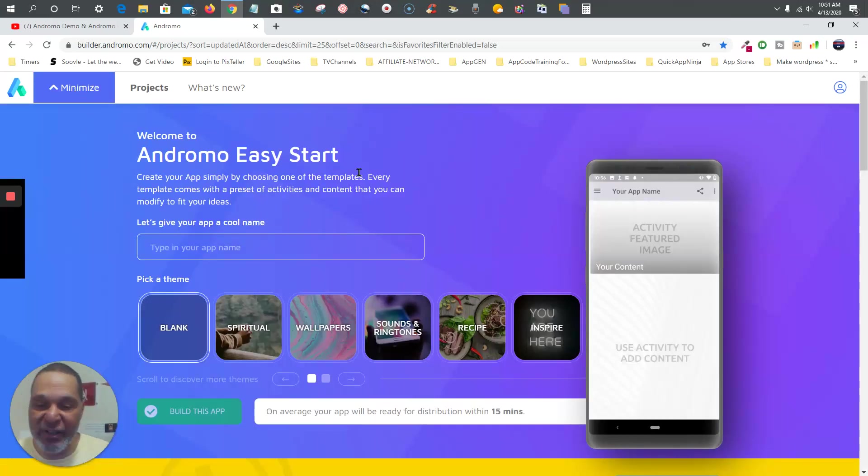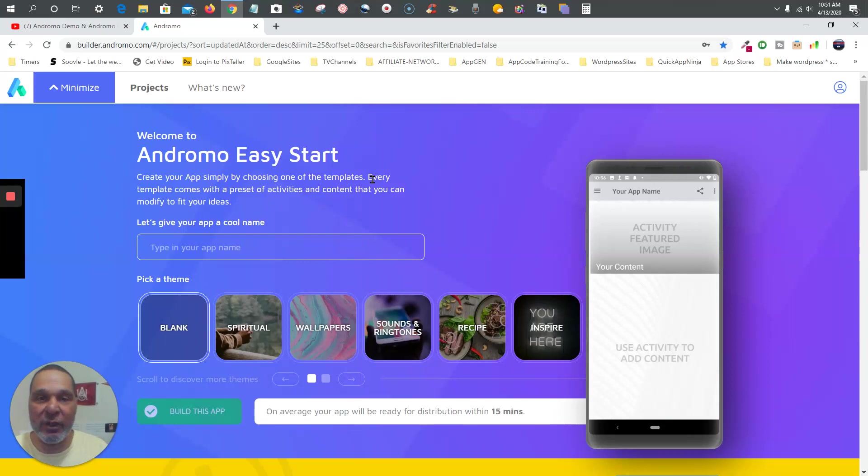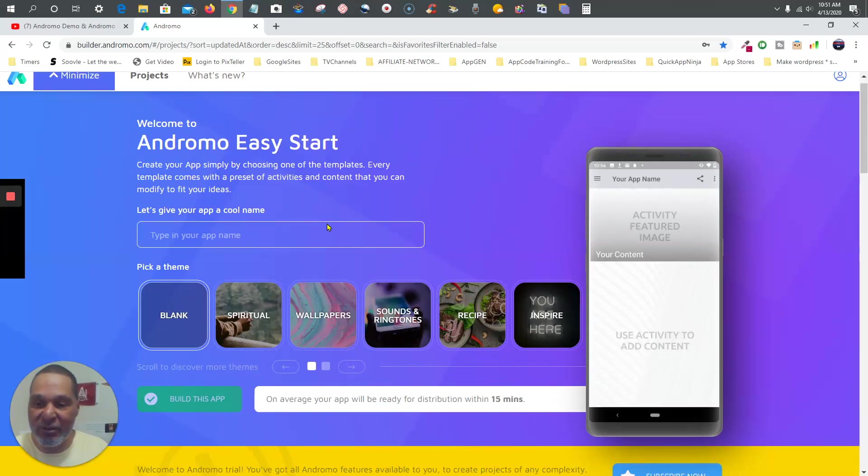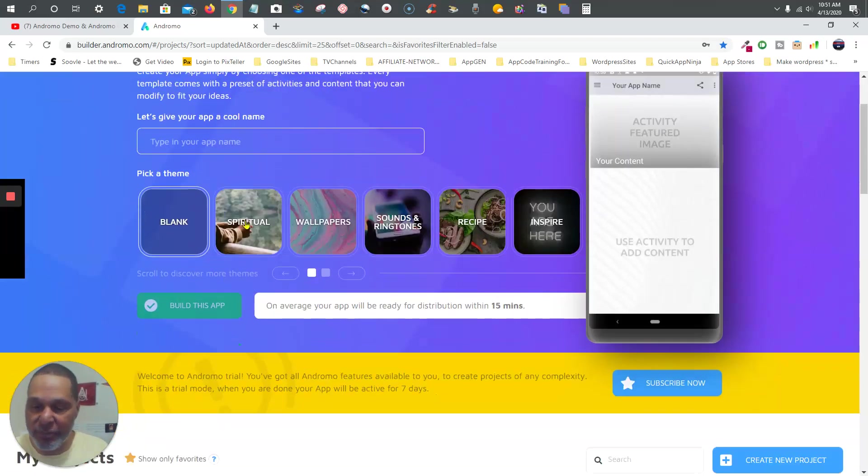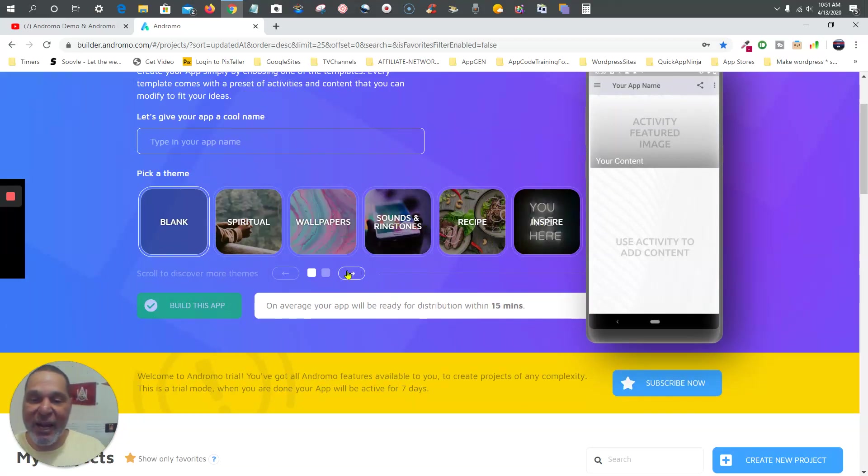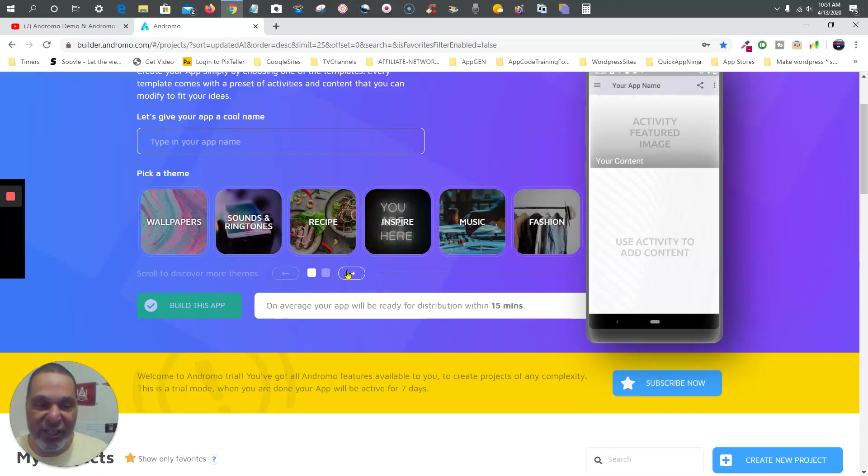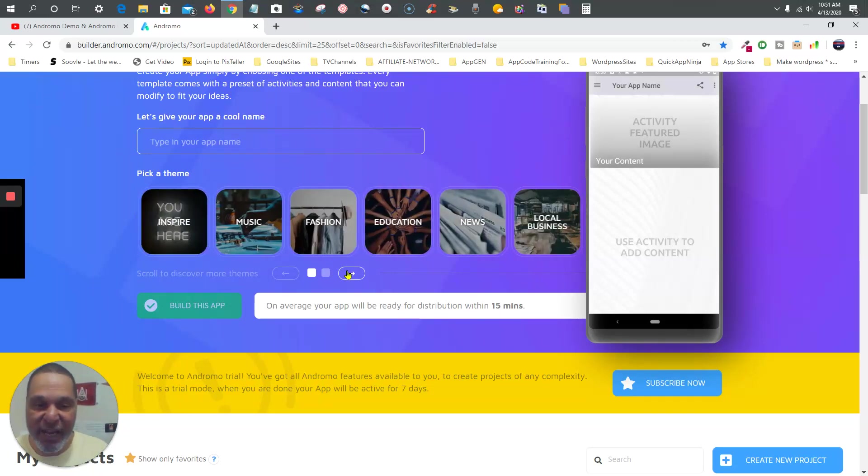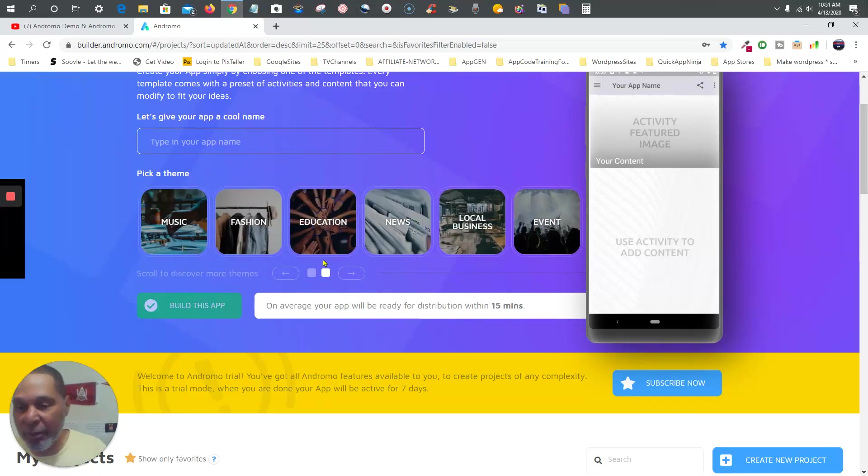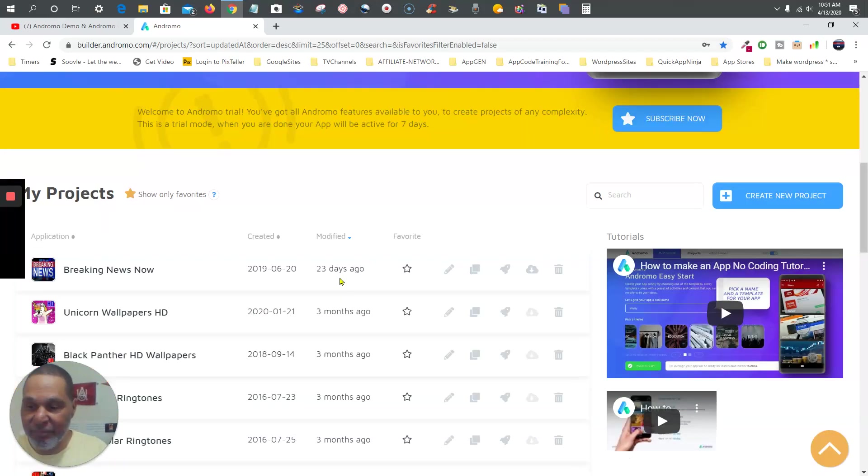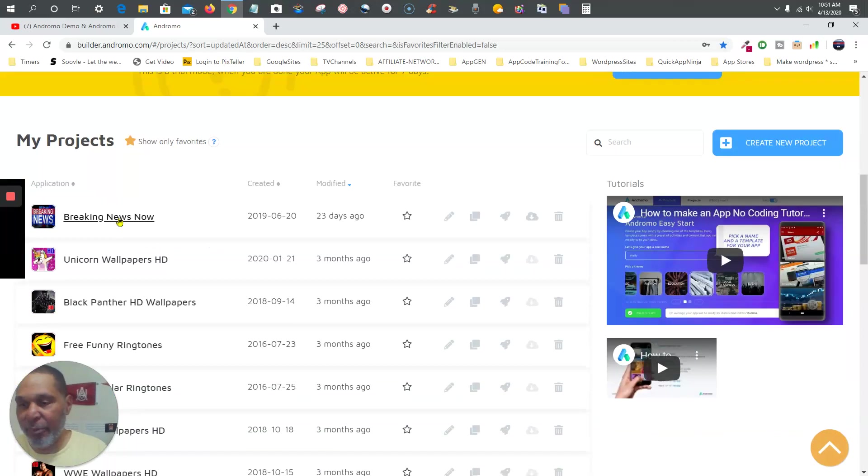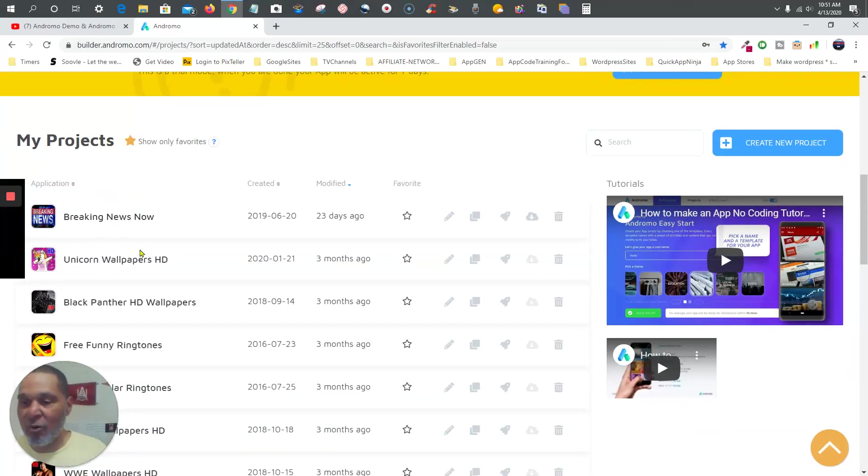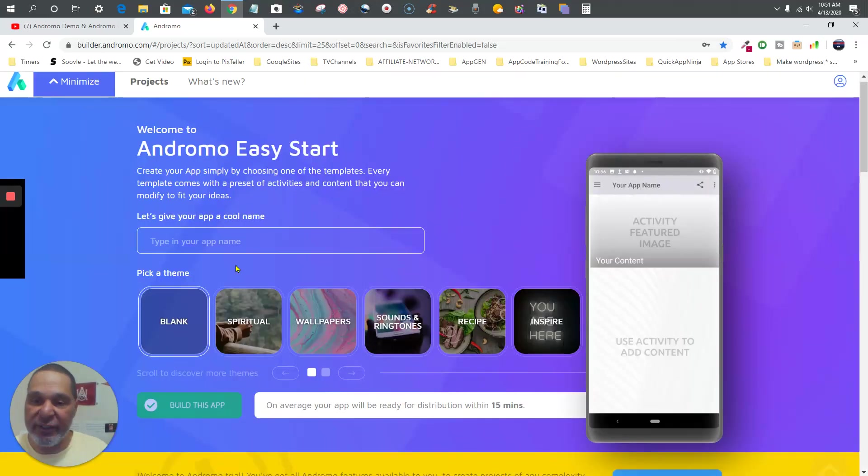What that's going to do is load some pre-populated templates that you can go ahead and get started with - easy peasy lemon squeezy, as I heard one guy say. Look, you got spiritual, you got wallpapers, sounds and ringtones, recipe, inspire, music, fashion, education, and news. Let's just say we want to put up a news app or a wallpapers app. The templates give you a head start on that.